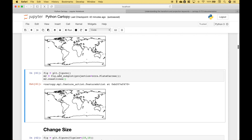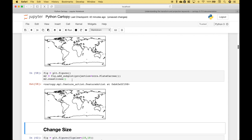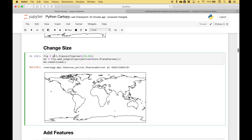The first thing we've done is we've gone ahead and created a figure. Then we reference our figure .add_subplot, and inside the round brackets we assign our projection. We're just going to show the coastlines, so we reference our variable .coastlines. If you would like to change the size of your map, you can use plt.figure, and inside the round brackets we use figsize, then put in numbers to determine the size of the figure and the map.